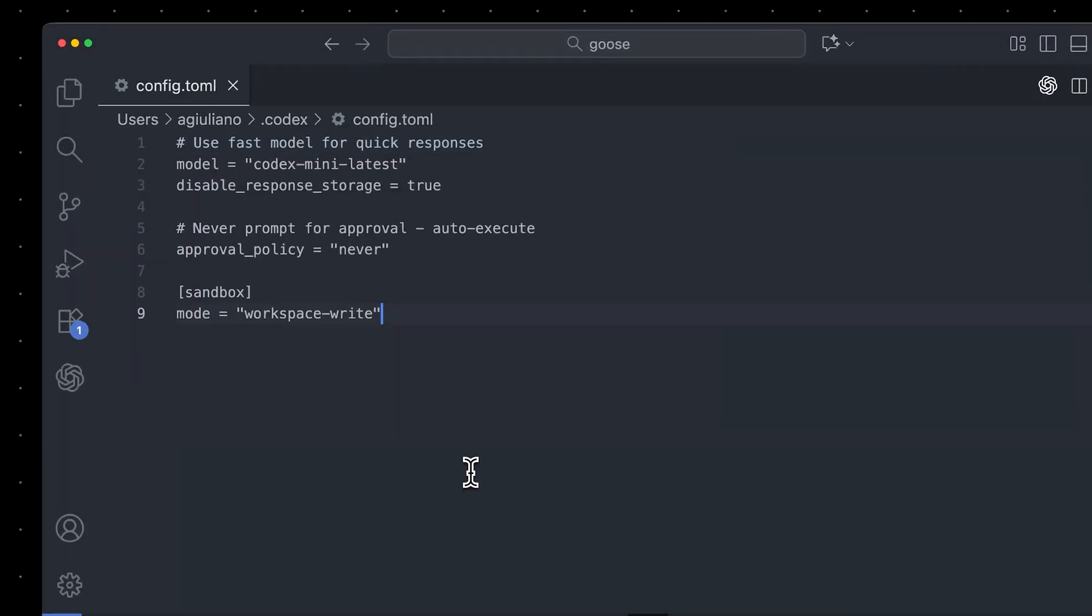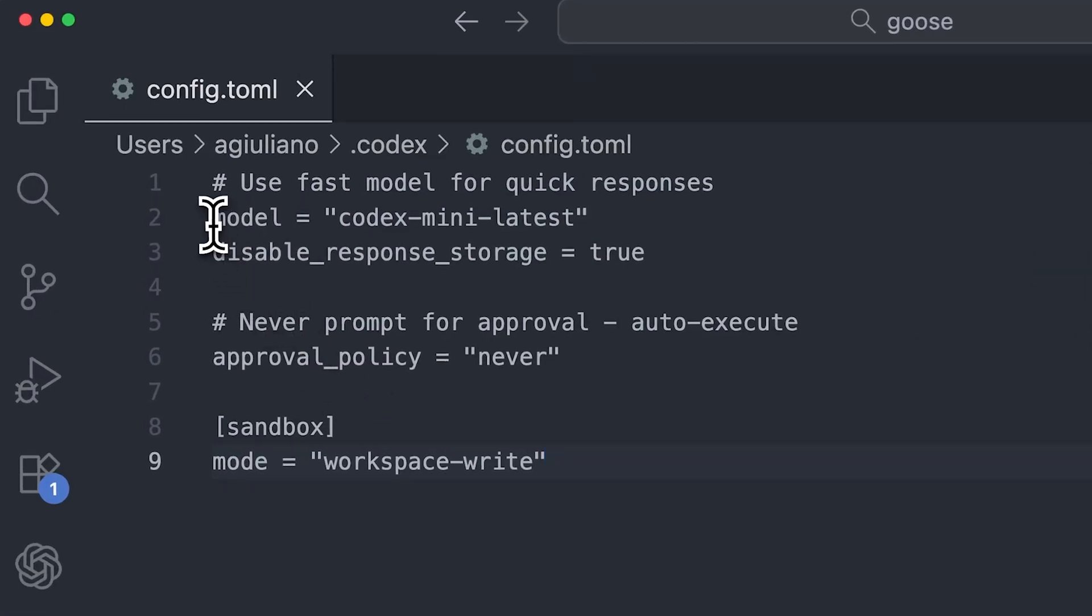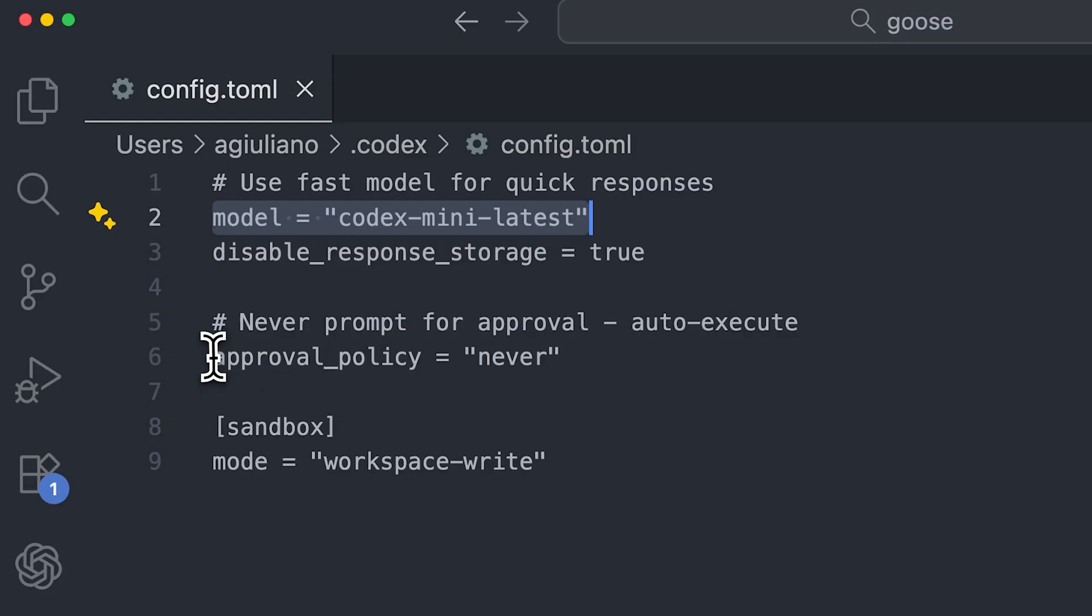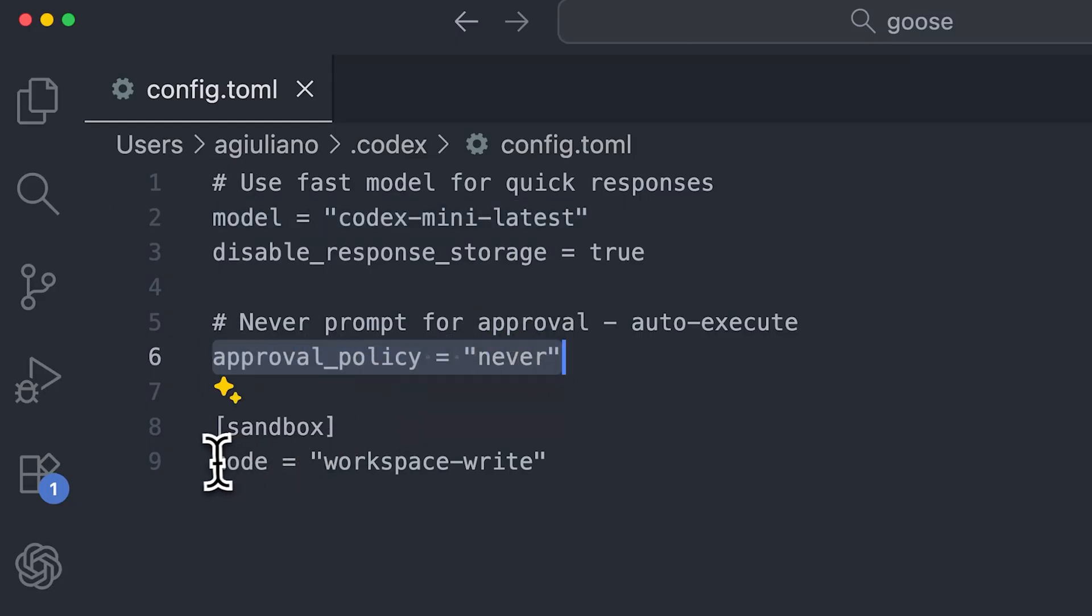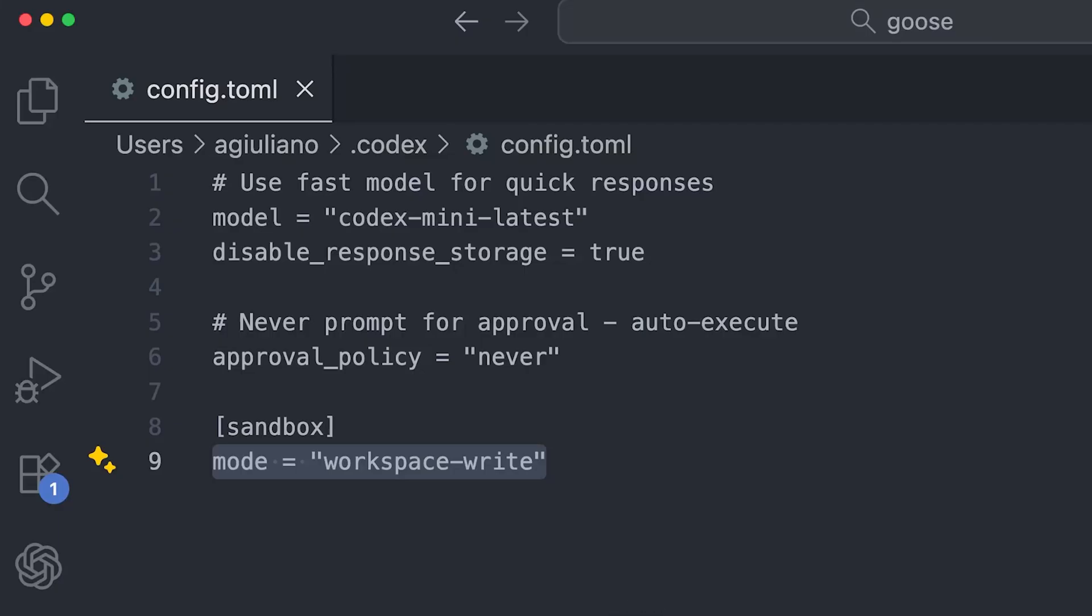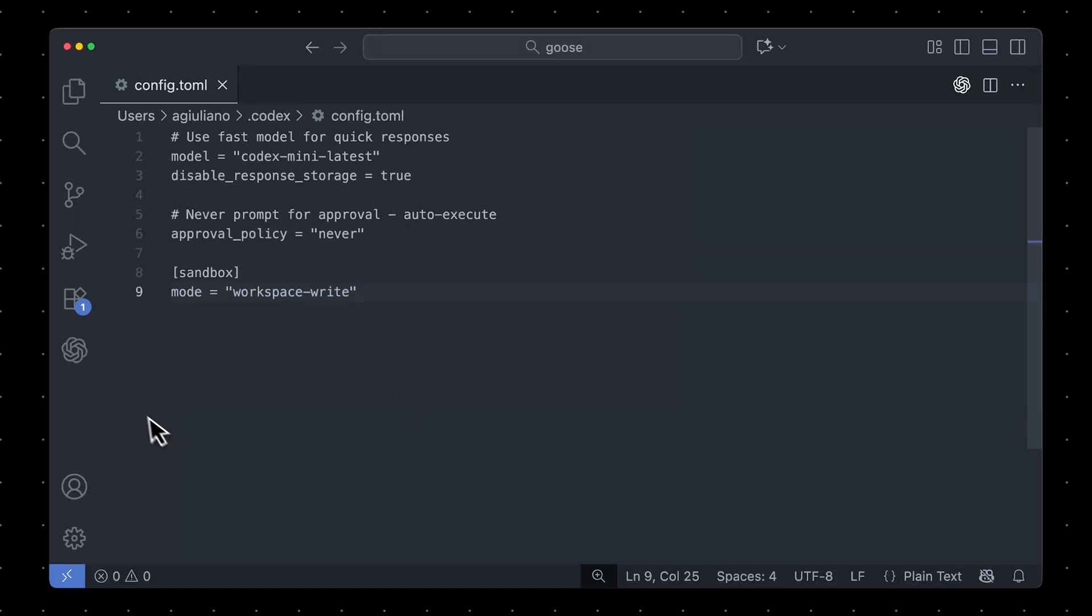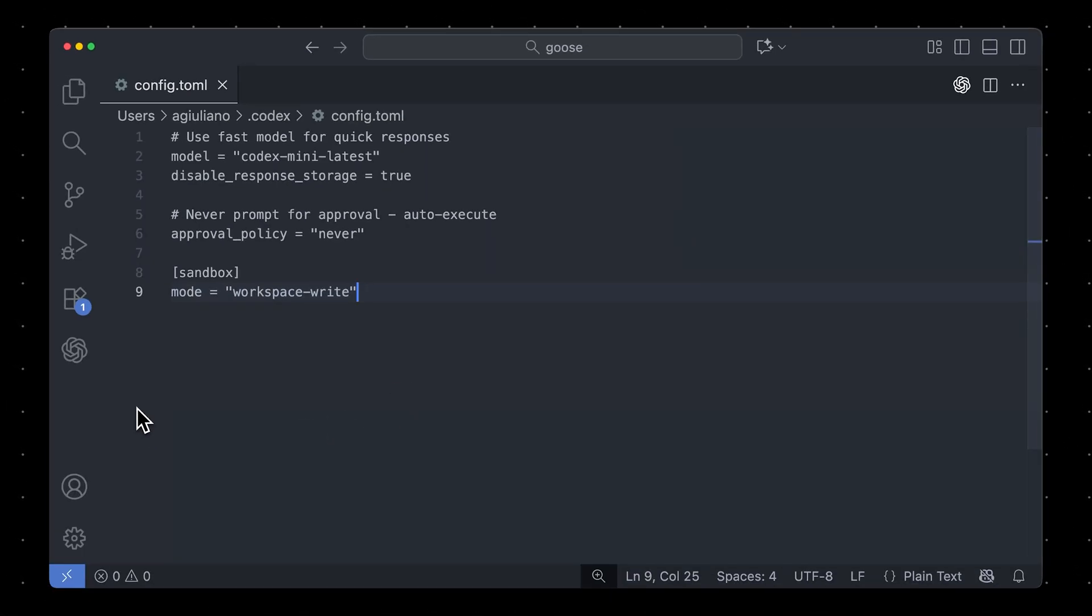In here, you can specify things like what model you want to use, set the approval policy to never so Codex can run autonomously, and set the mode to adjust how much access Codex has to things like the file system. And you could also copy all of this from that same page in the docs.